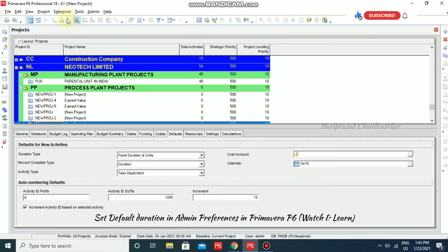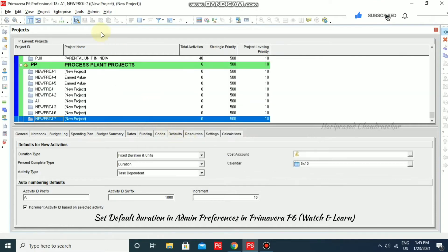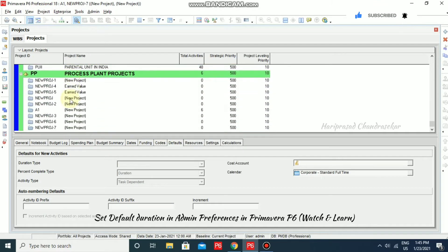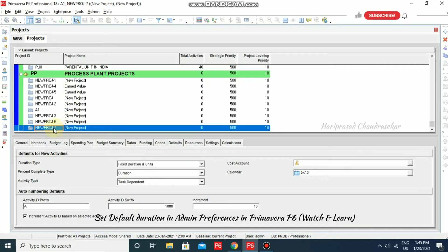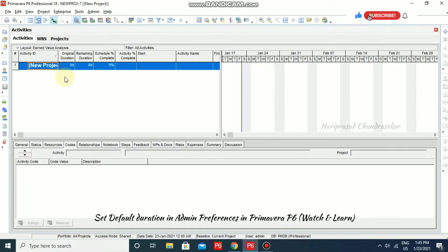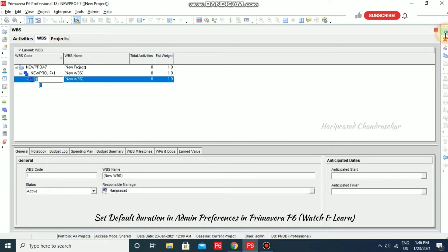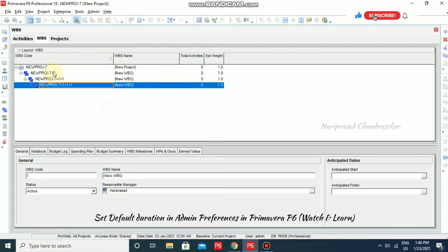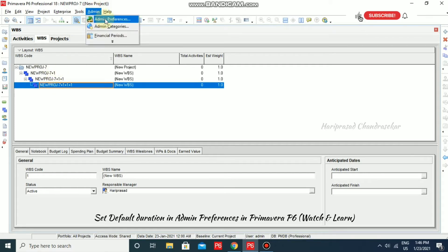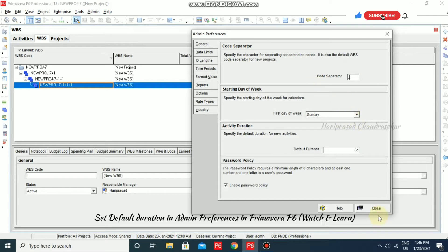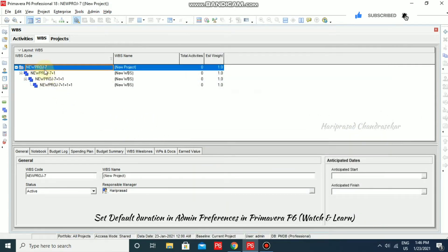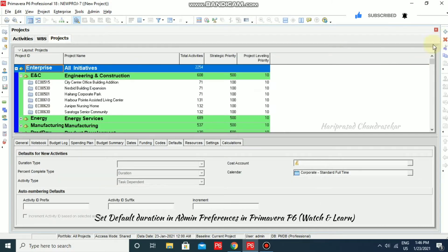Going to Enterprise Projects and creating a new project, I'll create a WBS for it. Once you open the new project and go to WBS, you can see that the code separator is now plus. This is applicable only to new projects — it won't update old projects. If we change it back to dot and close, existing projects remain unchanged.